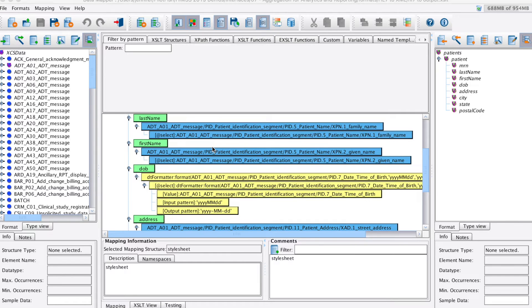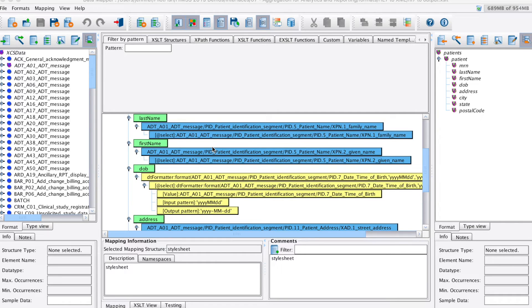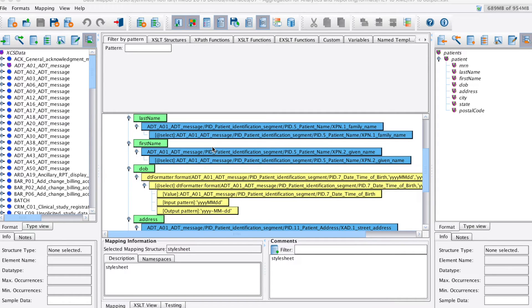We can also see a yellow note underneath the birth date that demonstrates how the EI console's data mapper can be used to perform data manipulation during the mapping process. Here we're formatting the date of birth value coming in from our HL7, in an XML date format using our date formatting tool from the palette above.